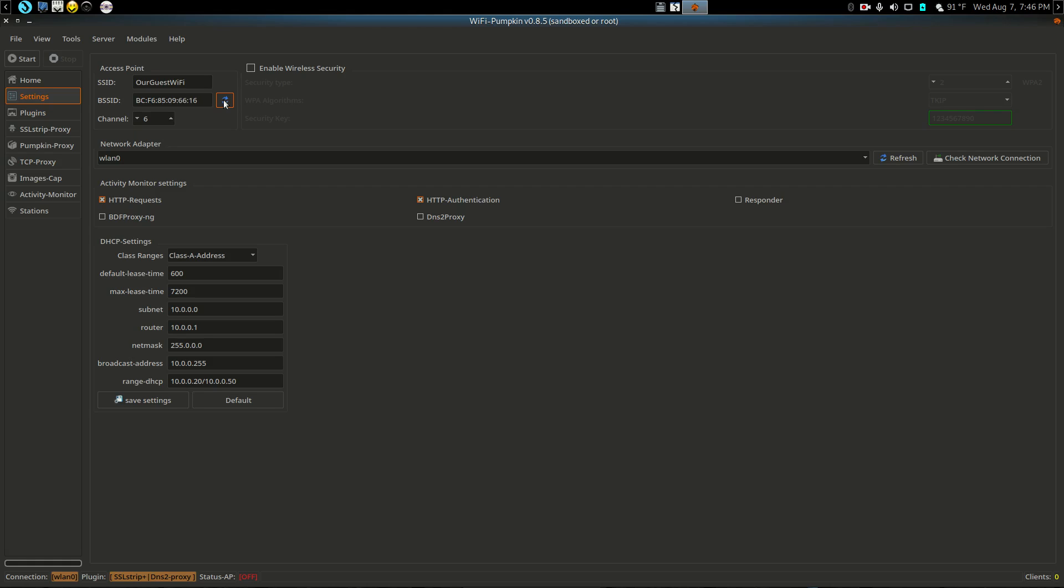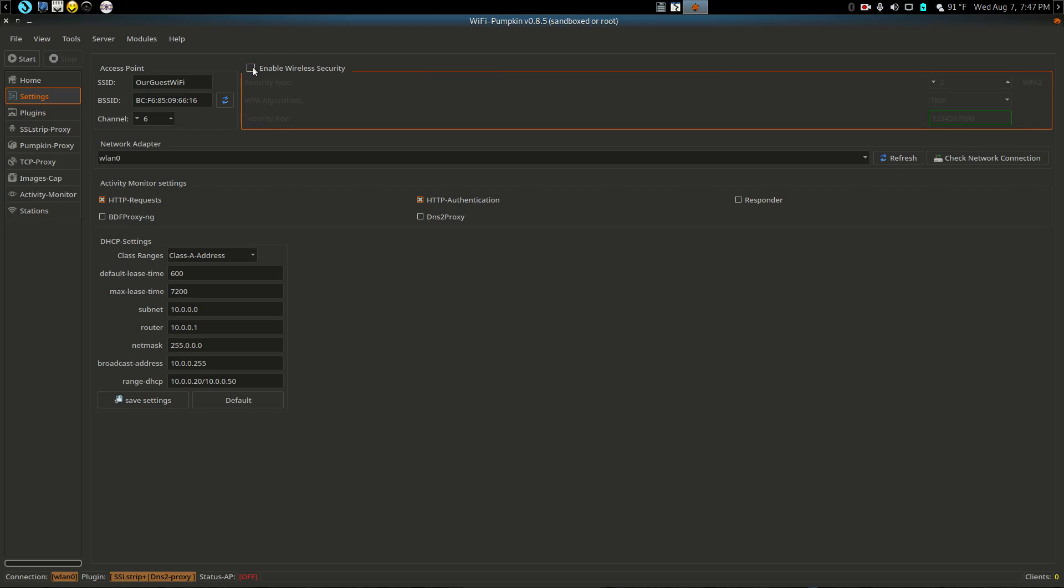If you want to put wireless security on it you can. It gives you choices what type, but unless we're trying to mimic a particular type, we really don't have a need for that. Here you can set your fake router and subnet mask and all that good stuff. It's pretty configurable.